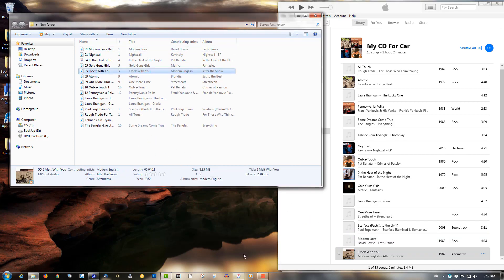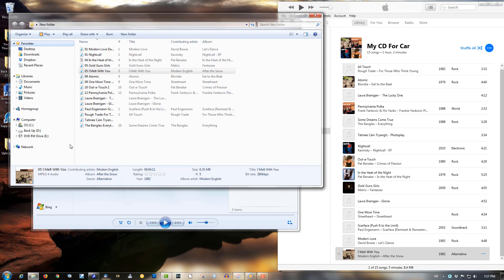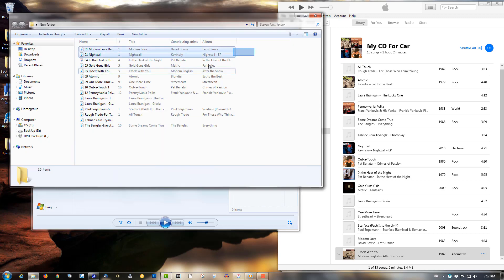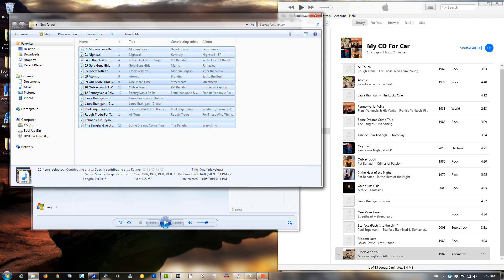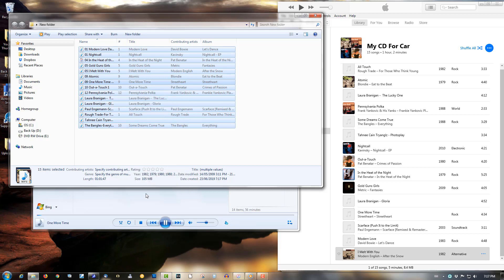Fire up Windows Media Player, highlight all these files, right click, and add to Windows Media Player list.